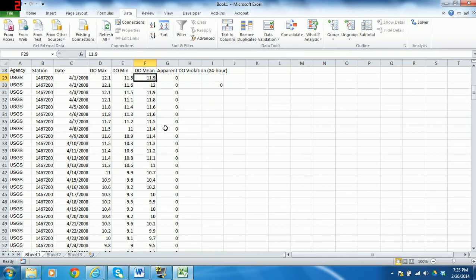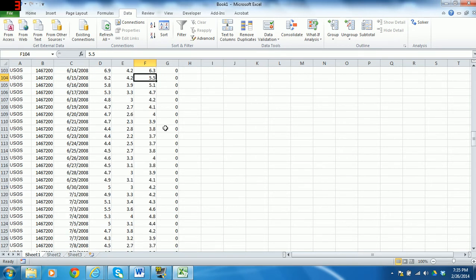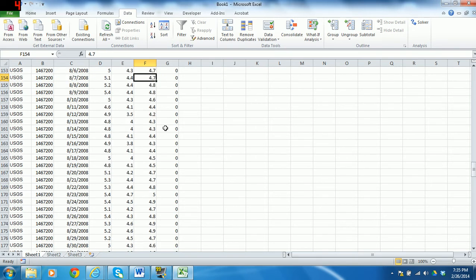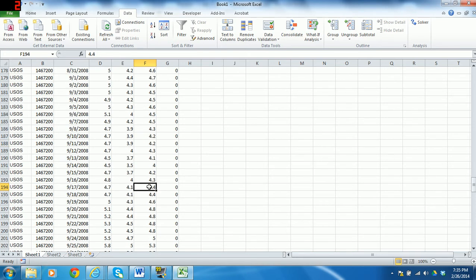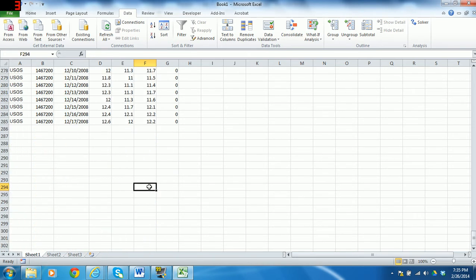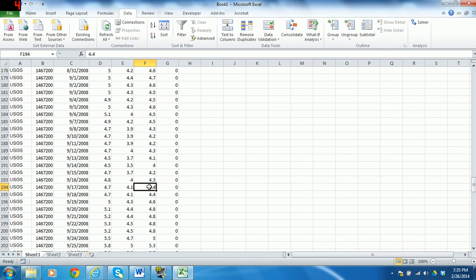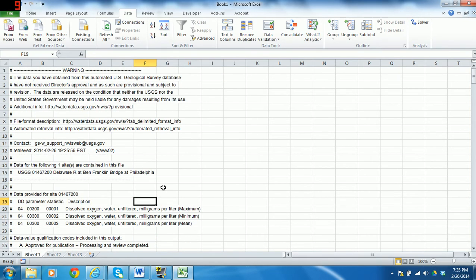And it's a short enough data set that you may want to just sort of page down and look at some values that are close. So here we've got 3.6, but that's still greater than 3.5. We've got some 4s. But just sort of confirm that your formula is returning the right value here.